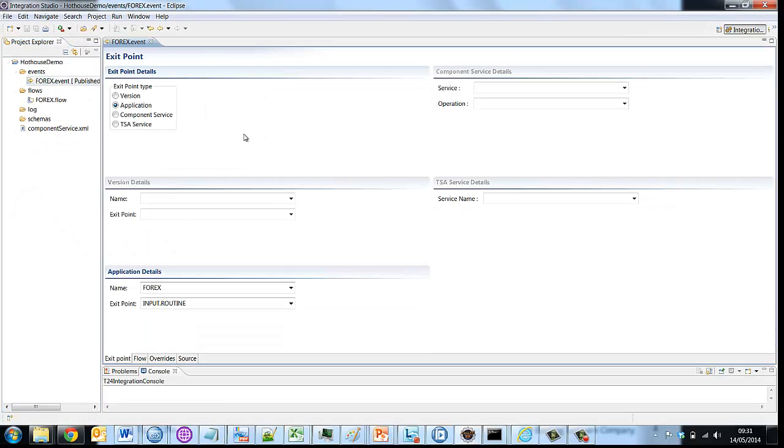The event is simply what is the business event that's going to trigger the message. I've got a number of exit point types and here I've selected Application and the corresponding application I've selected is Forex.